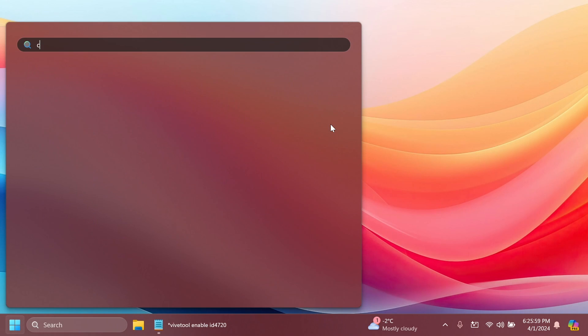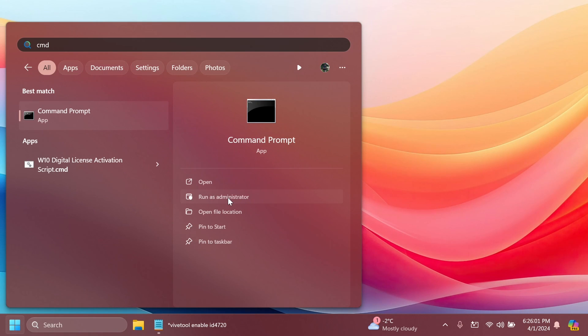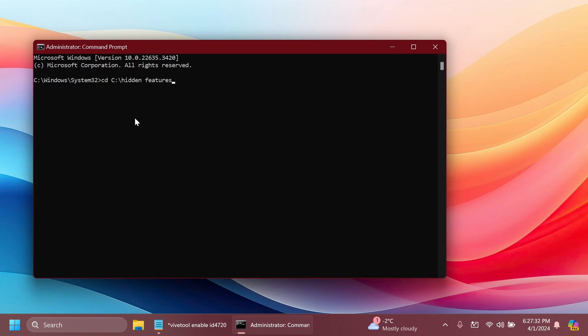After that, you have to open up the CMD. Type in the search box CMD and click on run as administrator. Inside the CMD, you're going to type in CD and then the location that we just copied, C and hidden features in my case. Press enter, and now we are in that location where we extracted the Vive tool.